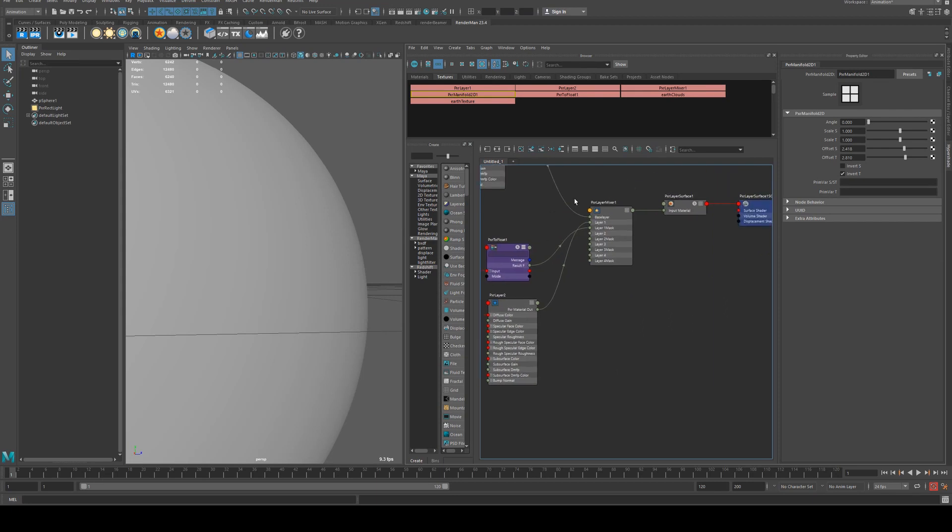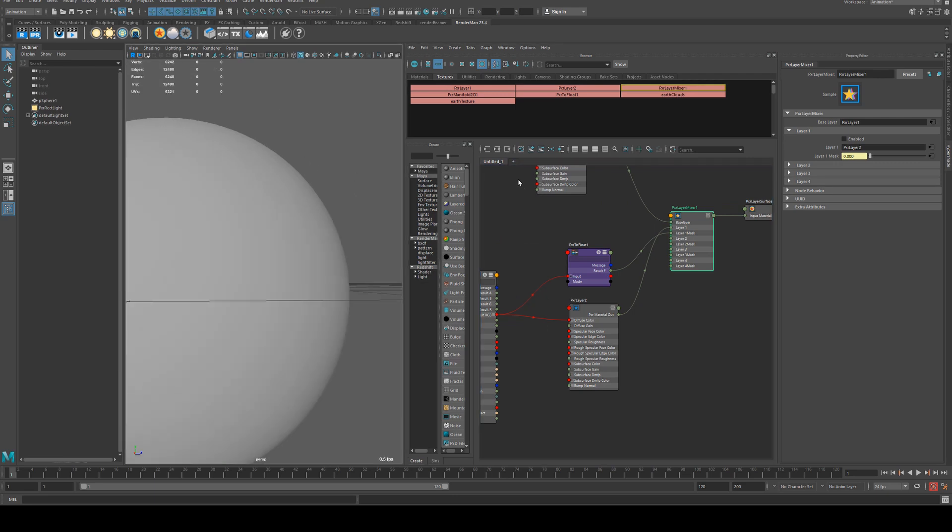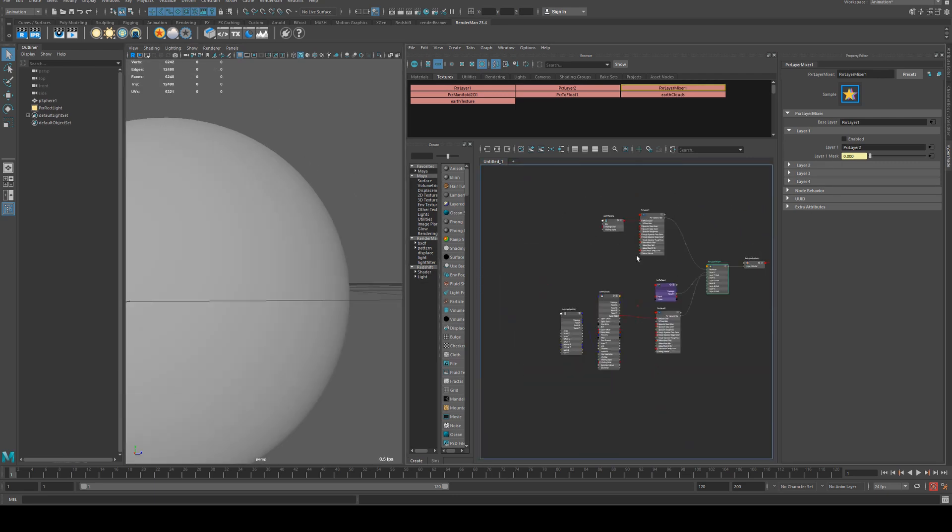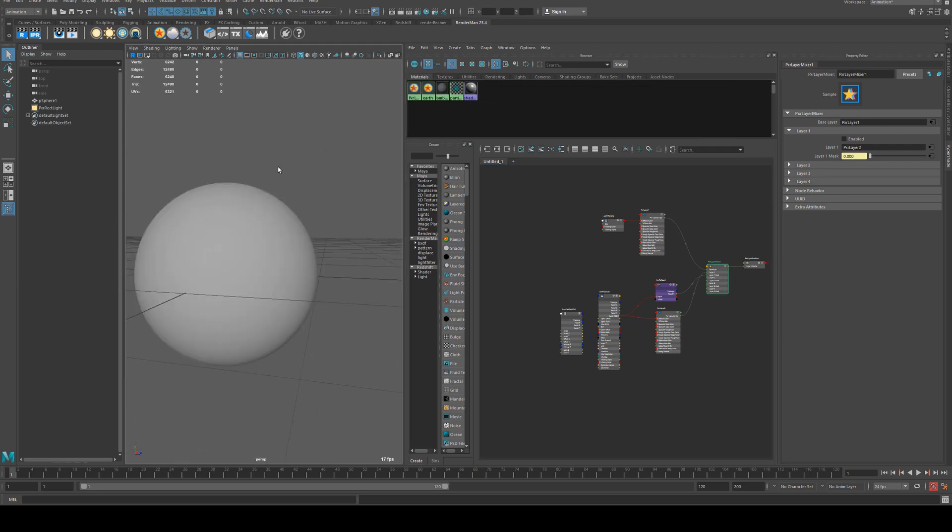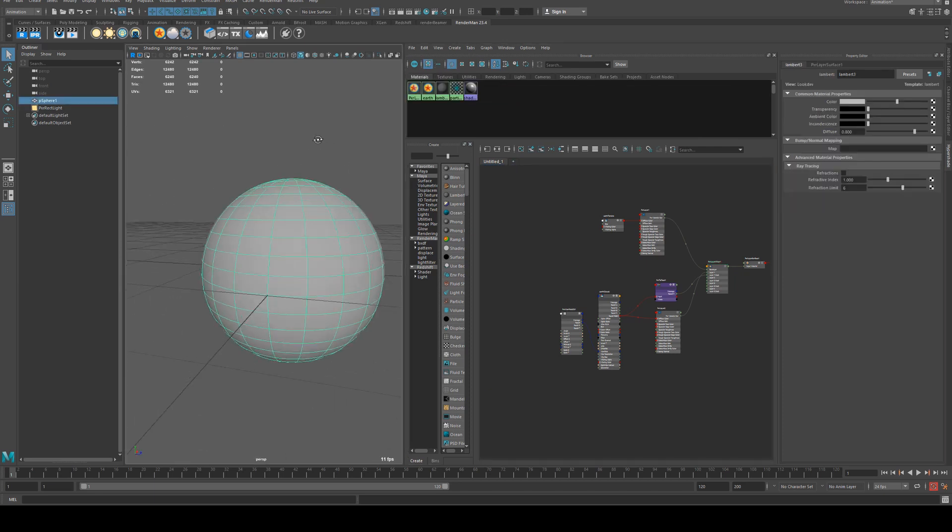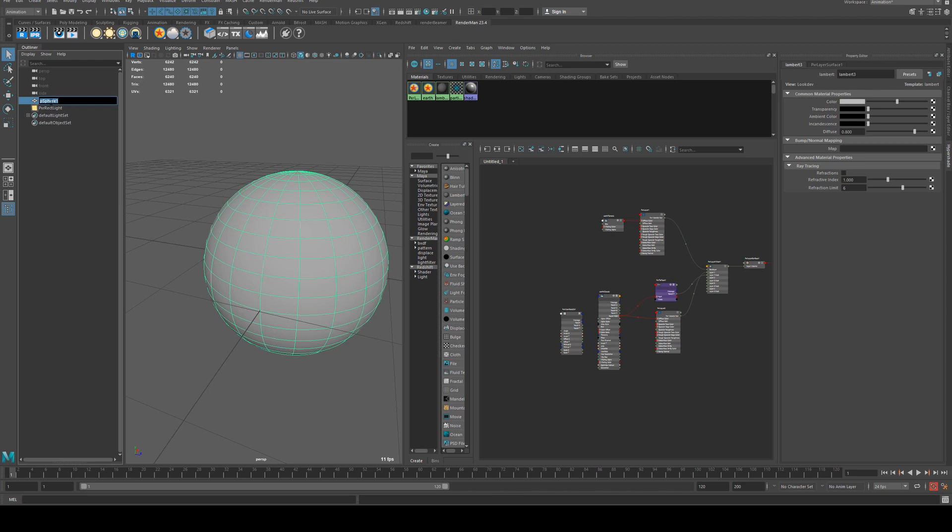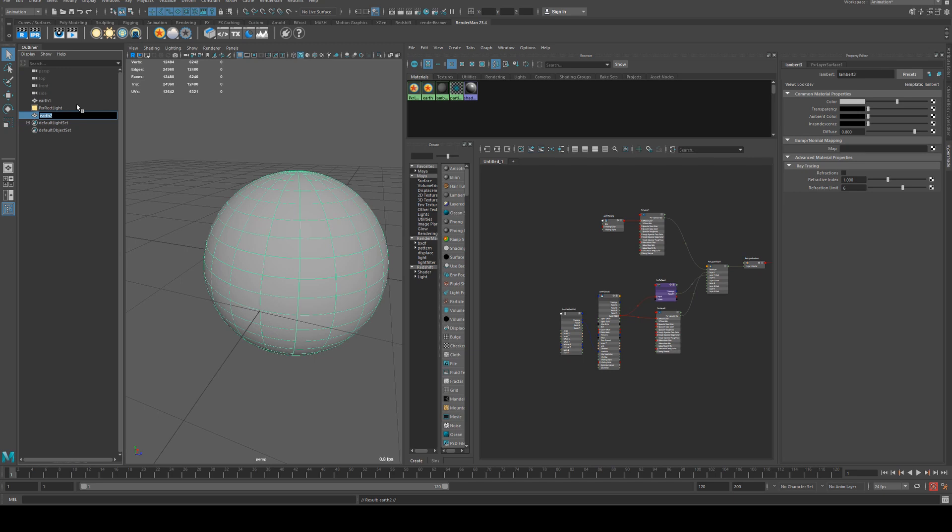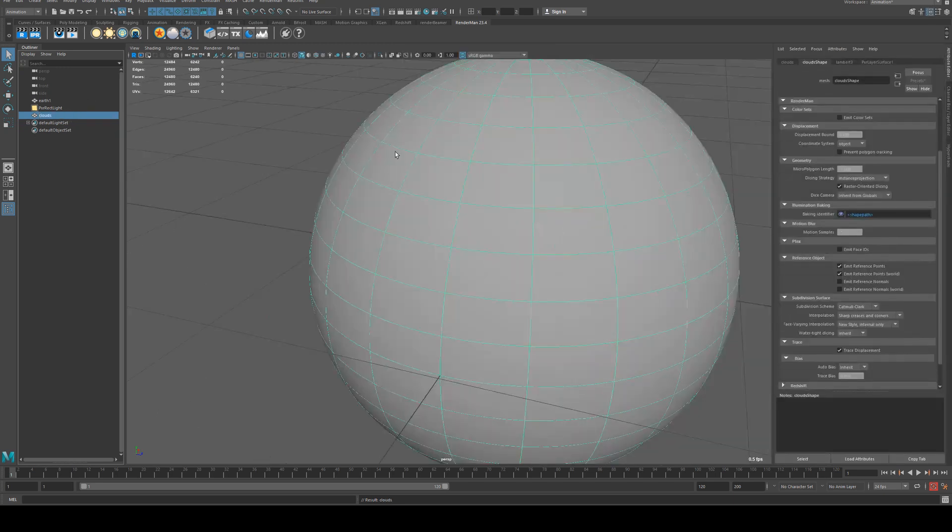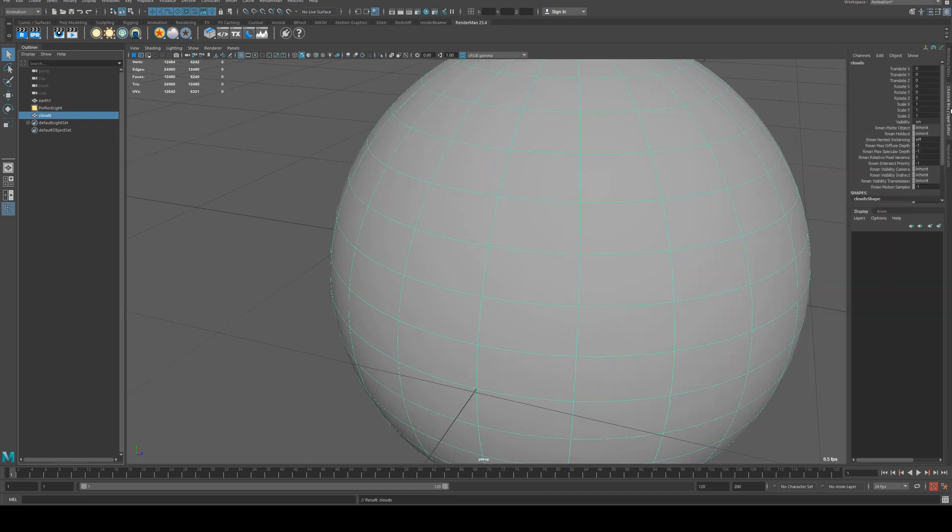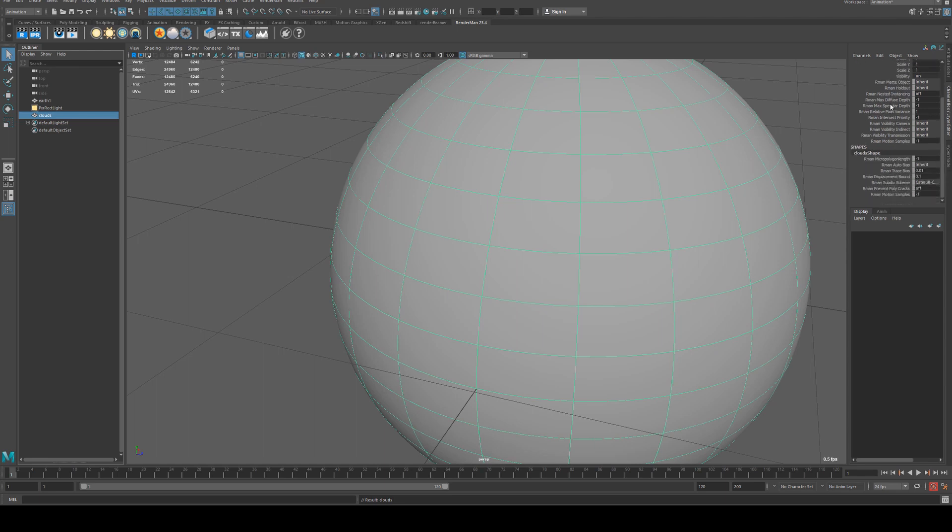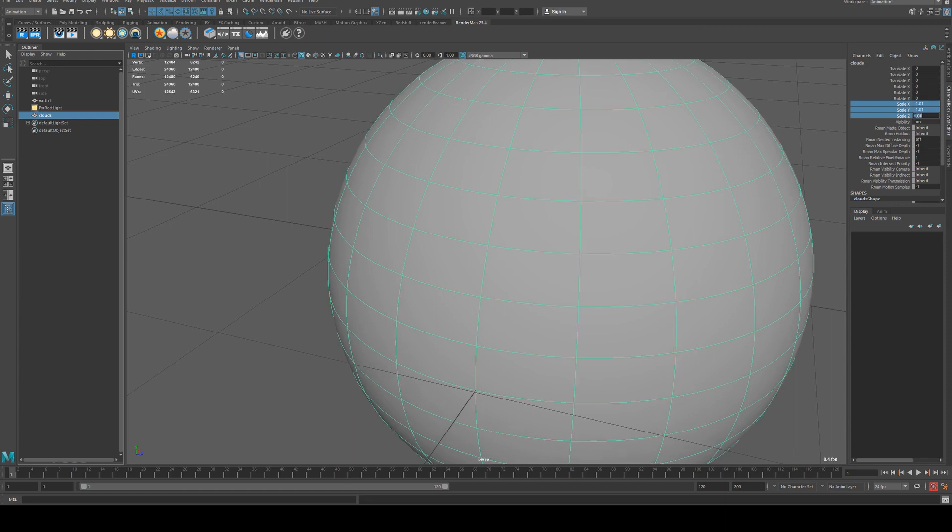What we'll do is keep this layer surface assigned to the sphere but disable the cloud layer, and we'll actually create a new shader here and a new sphere. So we'll call this one earth and then we'll duplicate it, Control D, and we'll call this one clouds. In the channel box editor we'll go to the scale and change the scale to be 1.01 so it's just fractionally larger.